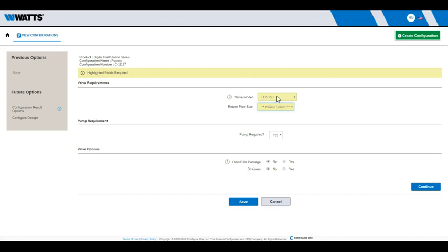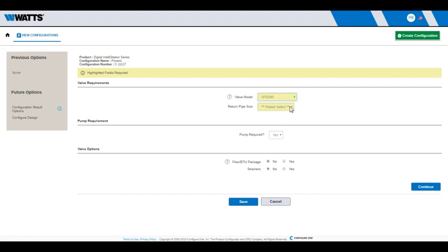Creating a configuration simply requires you to answer the questions on a few screens. The questions you see may vary depending on the product. For this example, we will configure the Powers LFIS-150 Intellistation digital mixing valve.